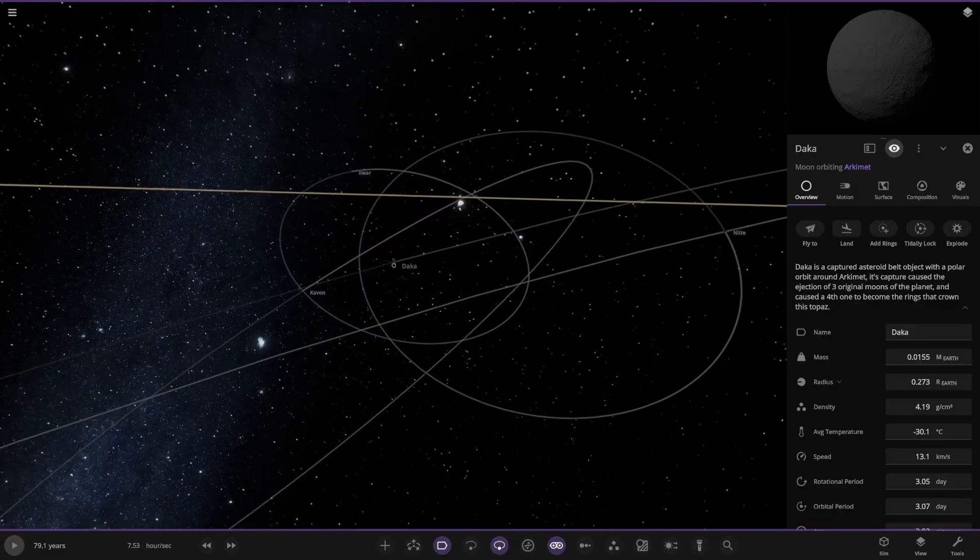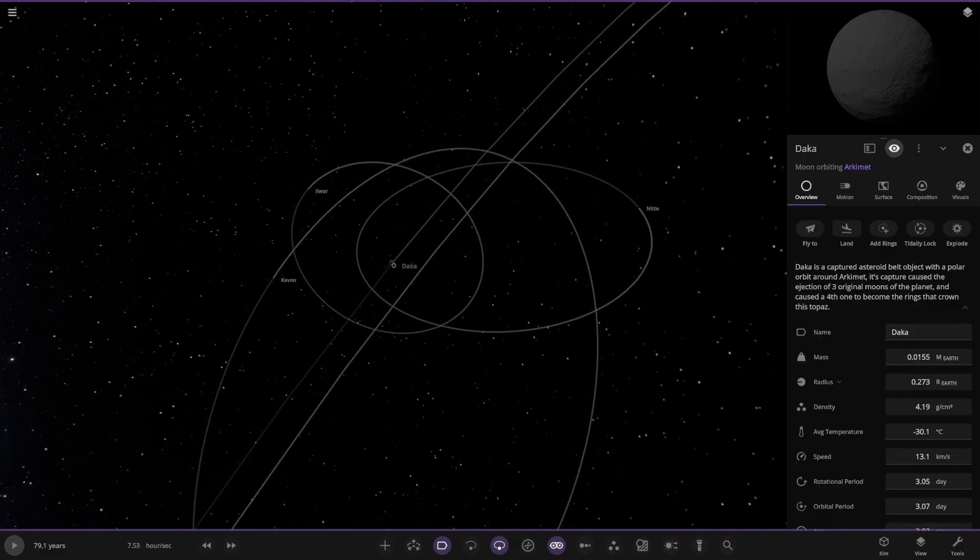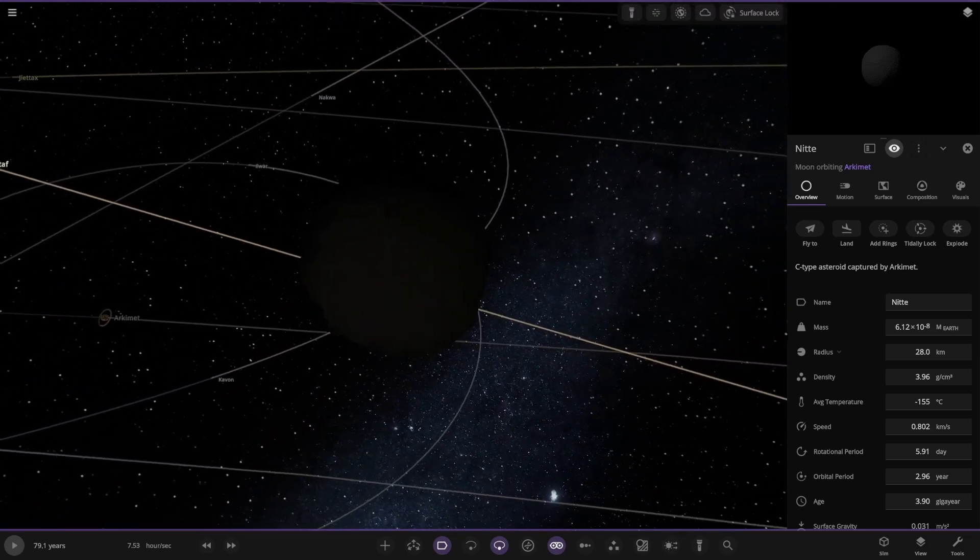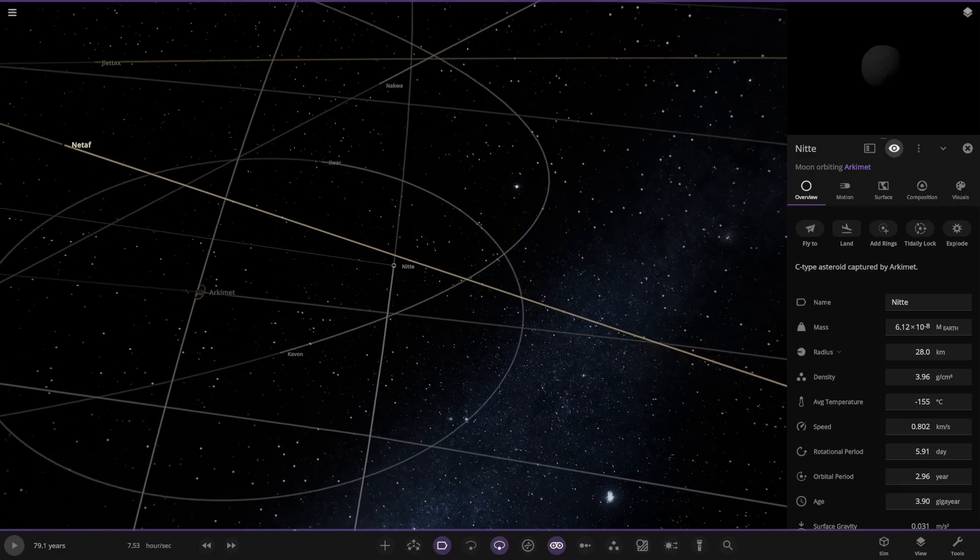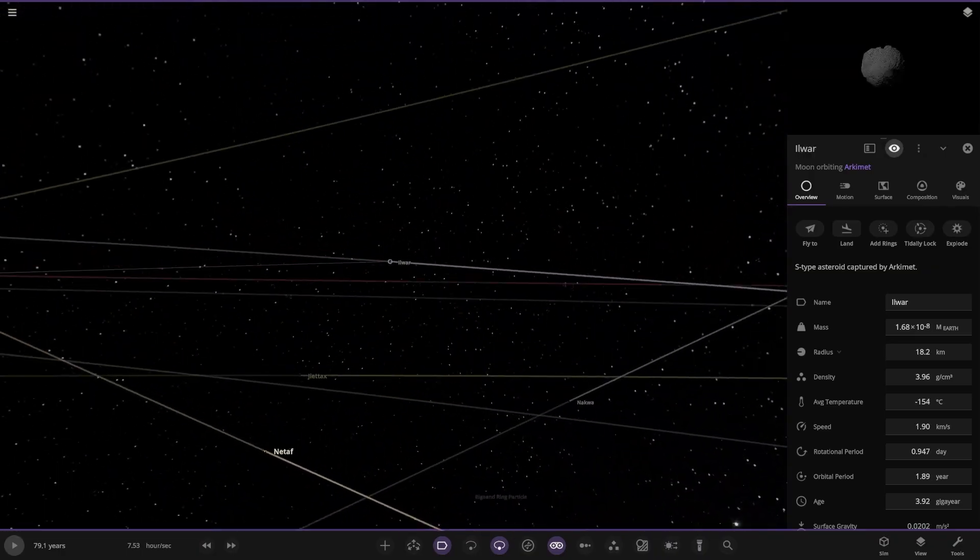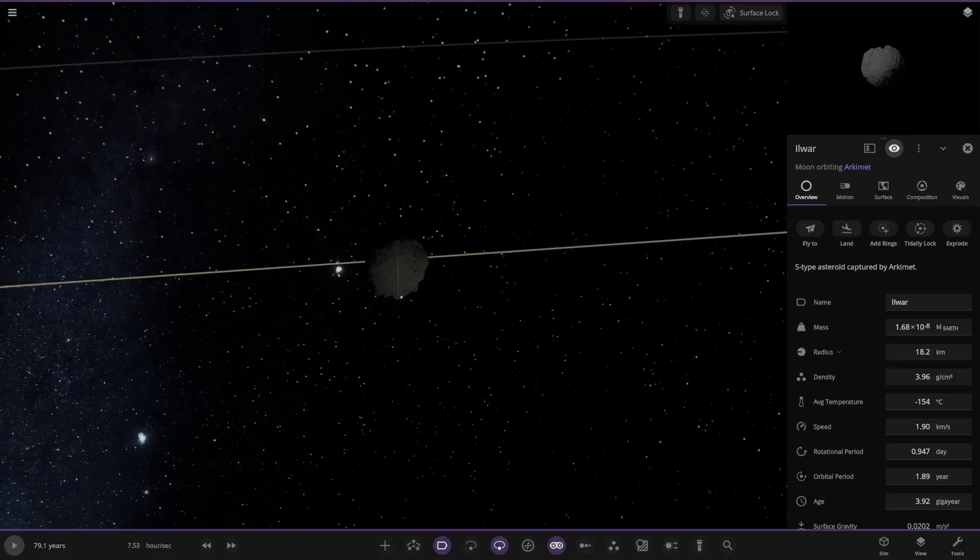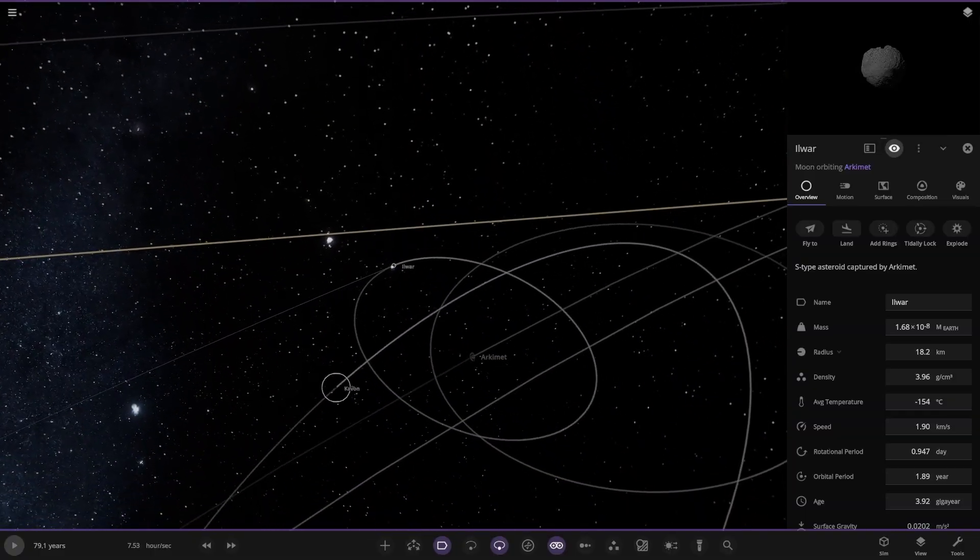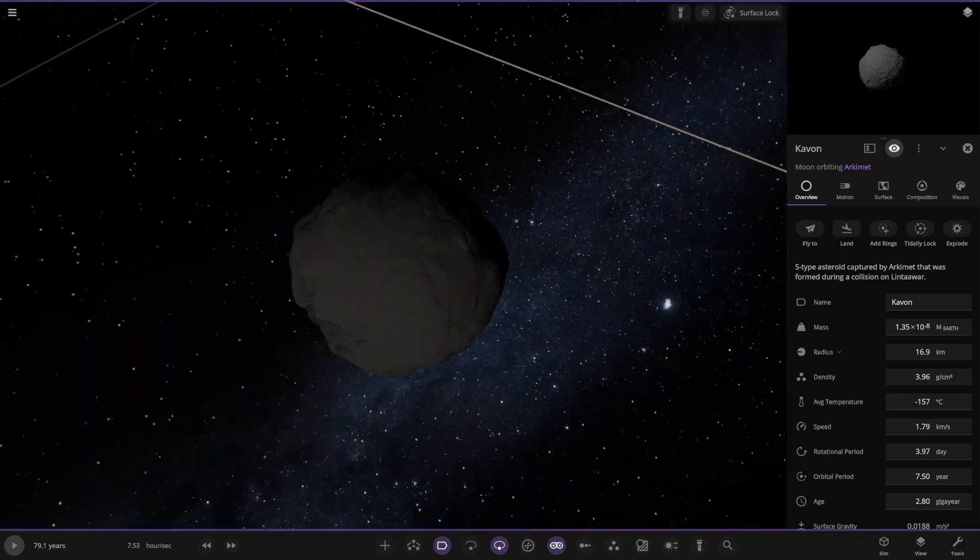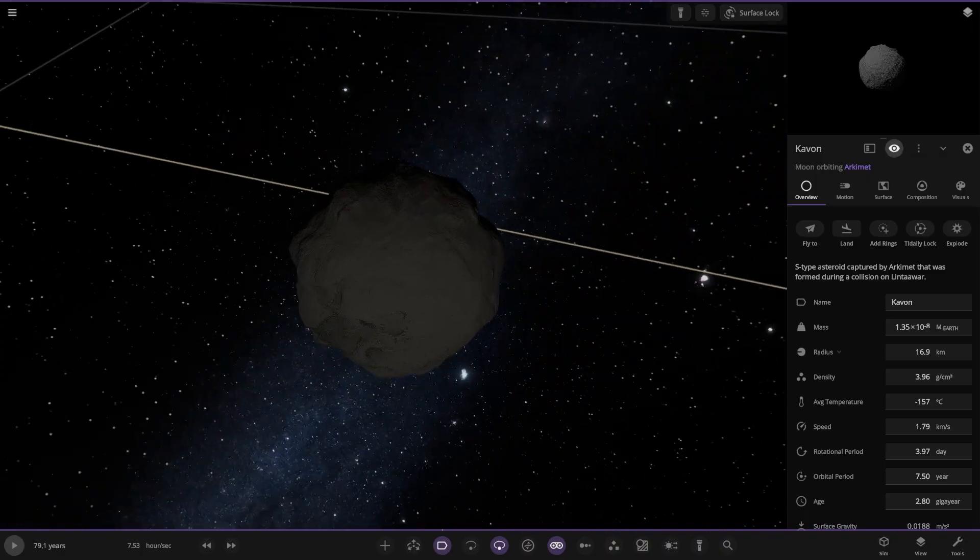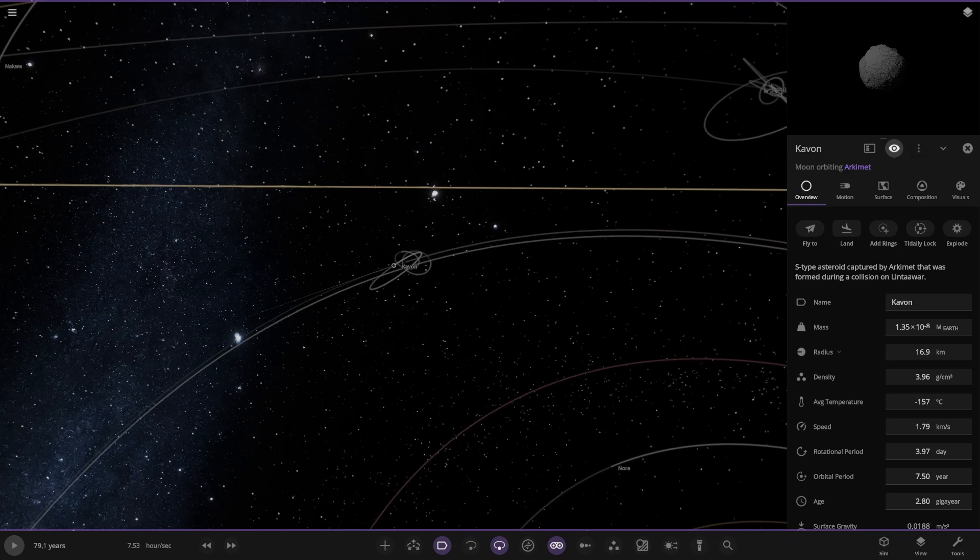So we've got Daca, captured asteroid belt object with a polar orbit. Its capture caused the ejection of three moons of the planet and caused the fourth moon to become the rings that crown this topaz. I'm quite liking the realism kind of orbits here. It's not all just perfect circles. It shows drama's happened in the past. I quite like that. It's a nice realistic feel to this system so far.